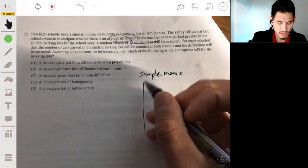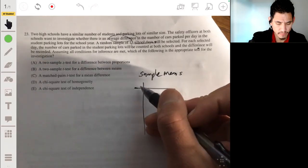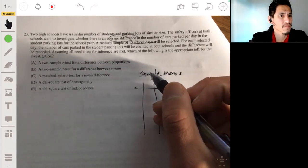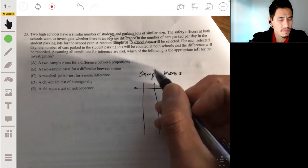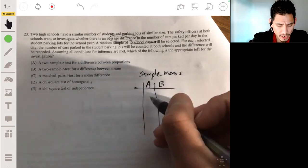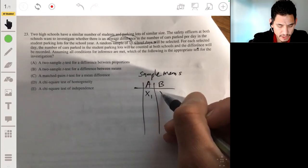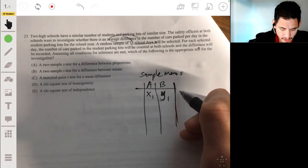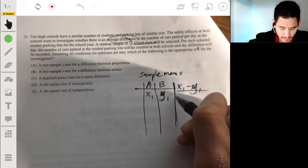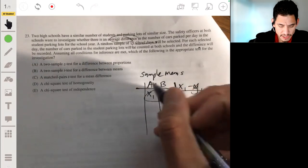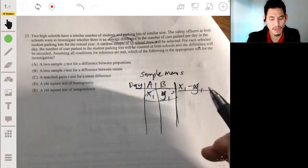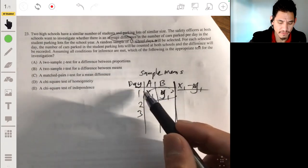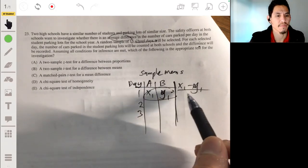Let me do an example. Let's say parking lot A, parking lot B. You have data for each, but then you're recording the differences like X1 minus Y1. Each of these are pairs — day one, day two, day three. For each of the 15 days, you're counting the number of cars at each parking lot, then comparing the differences. These are the matched pairs.